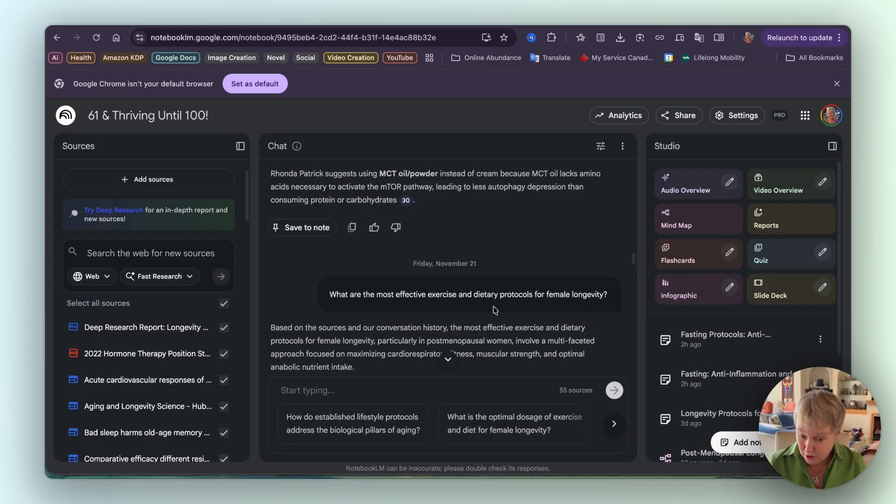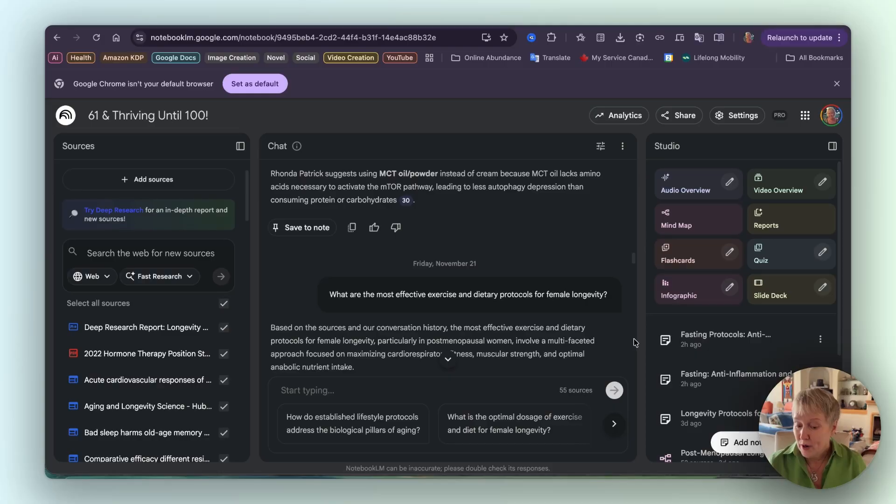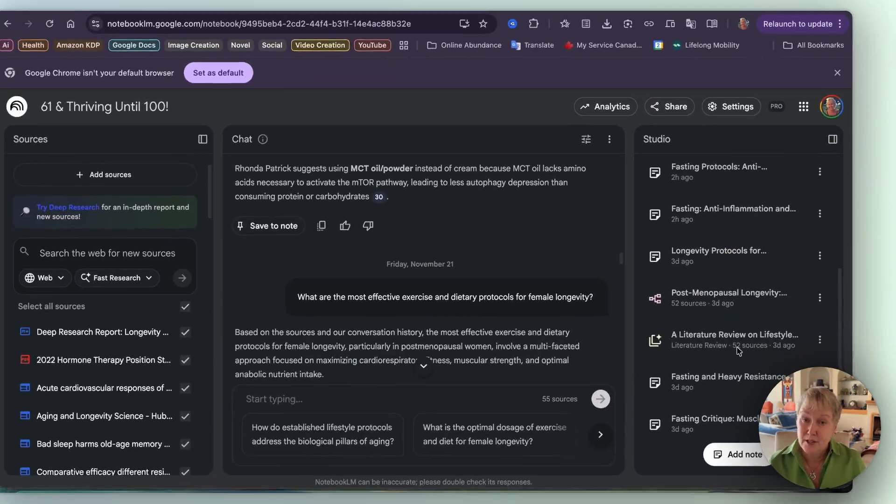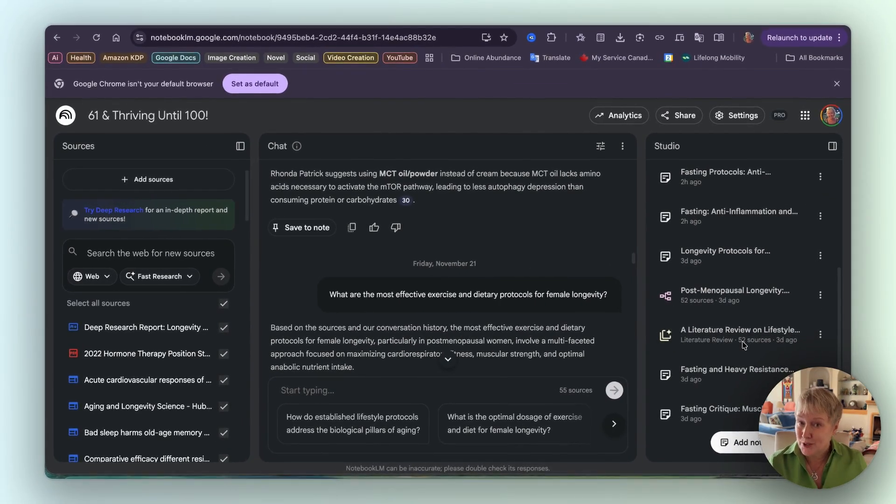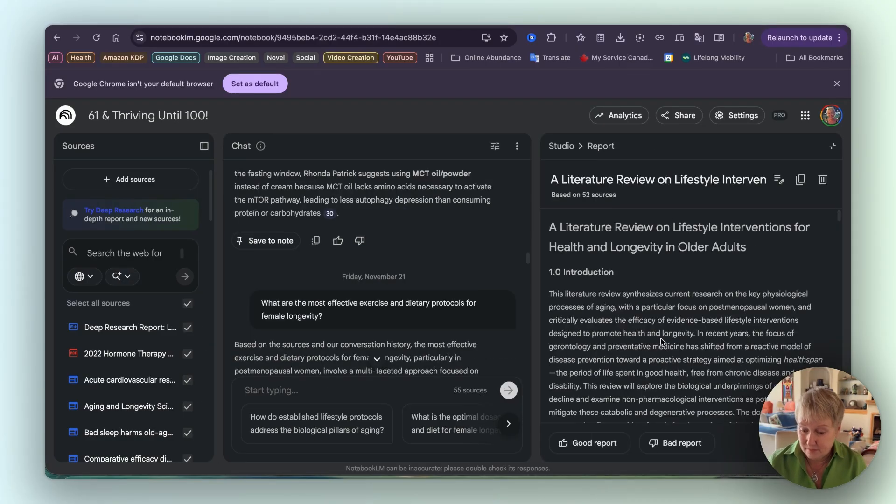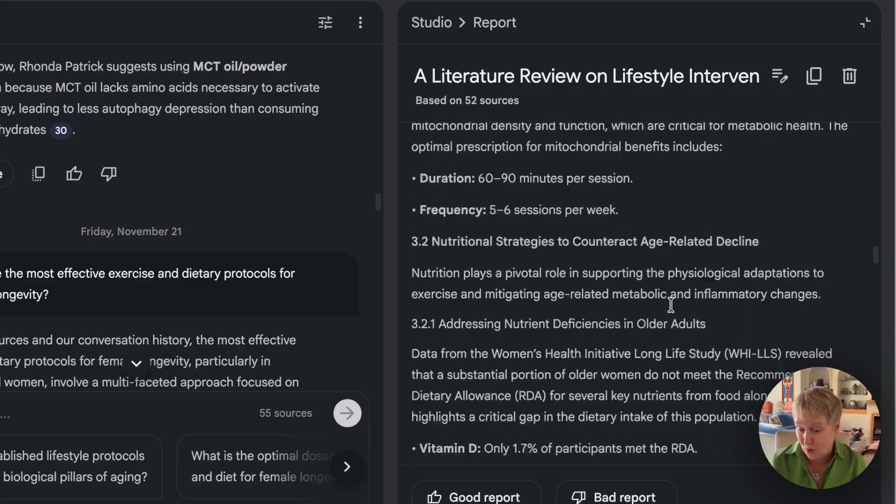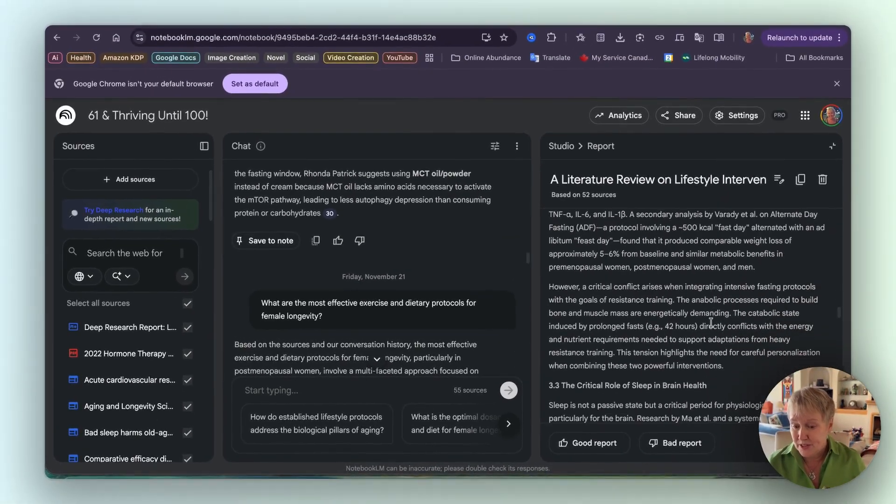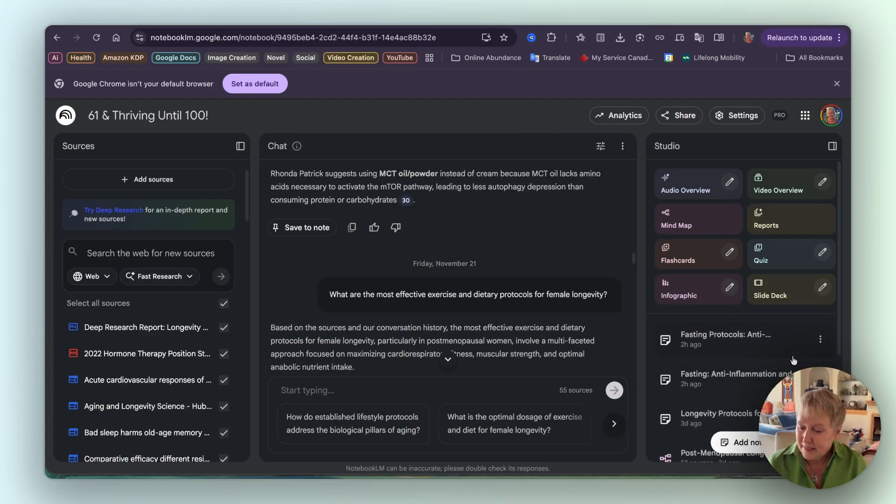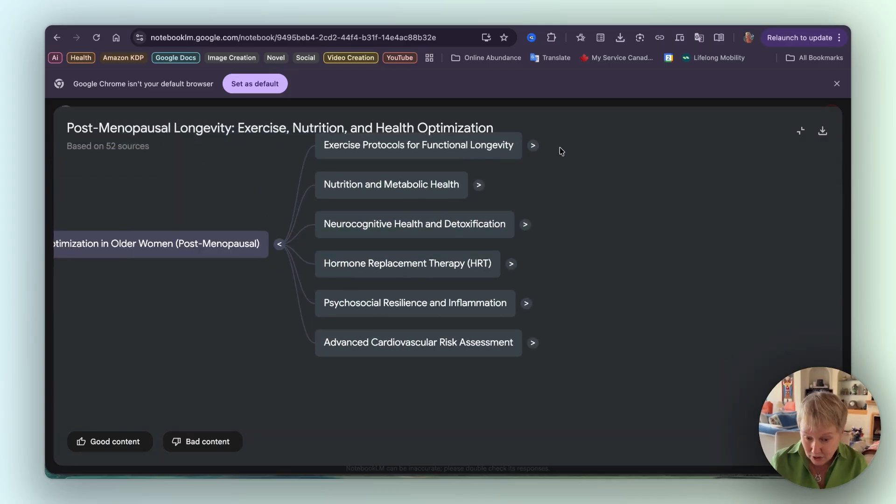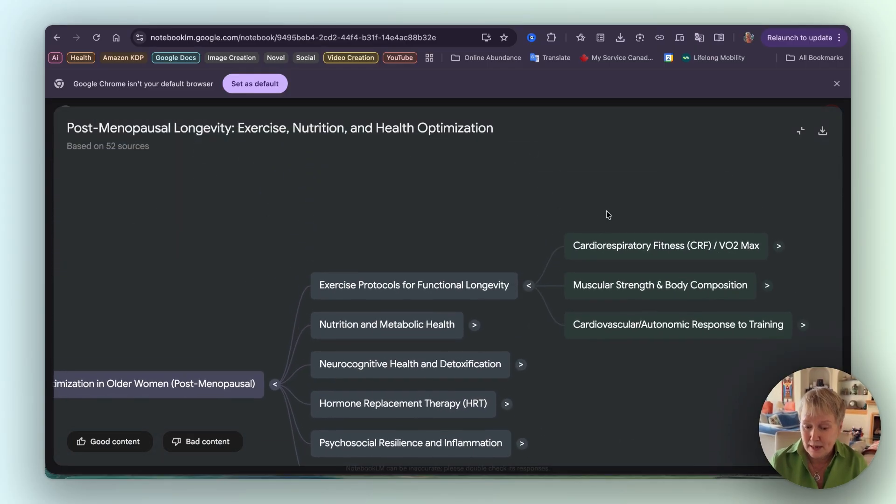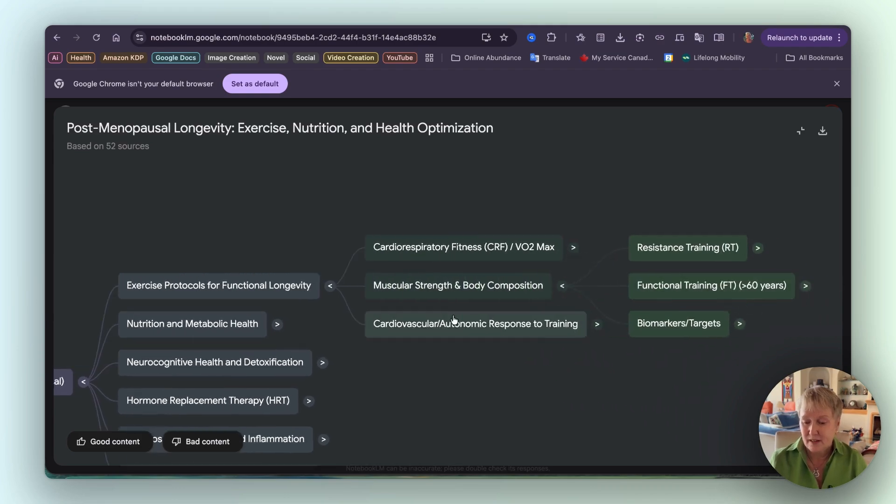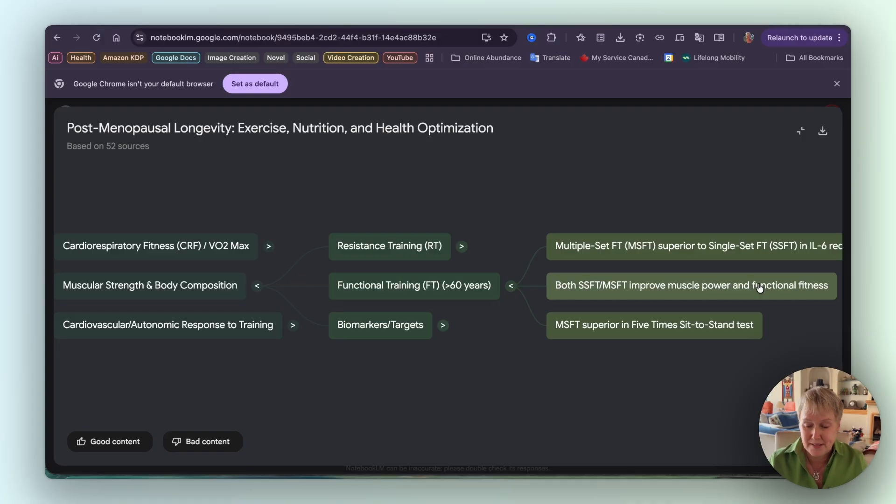That was step four, going into the chat here. Step five was moving to the studio. What I did is that I first asked to do a report, and it was a literature review on all of the sources, of course including the deep research report that is one of the sources. And it gave me a nice report, fairly comprehensive as well. Not as comprehensive maybe as the deep research, but I'll talk to you about that a bit later. And finally, in my step five, I did a mind map. And this is what it looked like. If you've done those mind maps, you know that you can click on the arrows here and then it further divides itself into sub-topics.